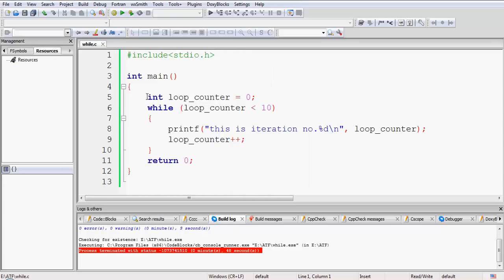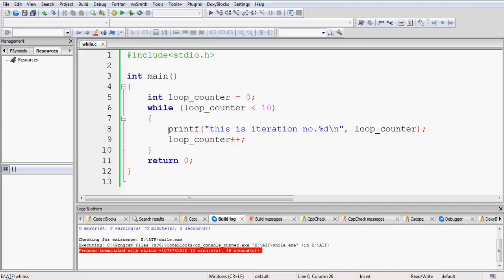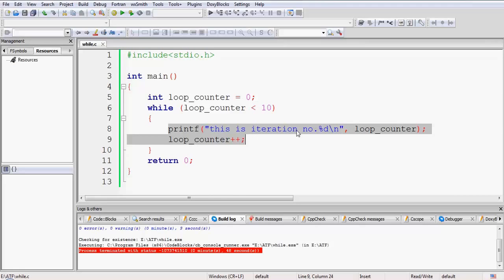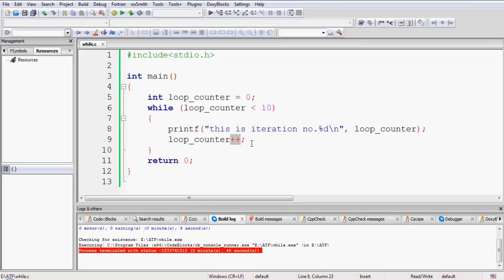The flow is: first, initialize loop_counter to 0. Then check the loop condition — if it is true, enter the loop; if not, skip straight to return 0. If true, control enters the loop and repeats the set of statements while the condition remains true. It will print the iteration number with the current value of loop_counter, which is initially 0. Then on the next line it increments loop_counter by 1 using the increment operator ++.